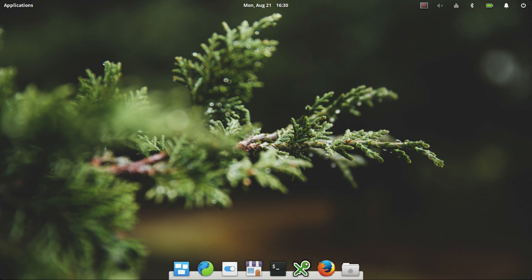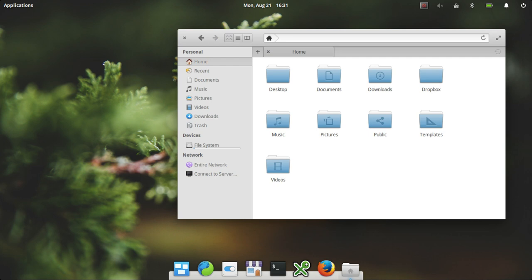Hey guys, I've got another distribution review for you today. Today we're going to be taking a look at Elementary OS.